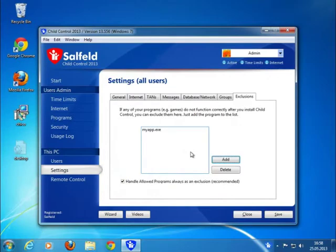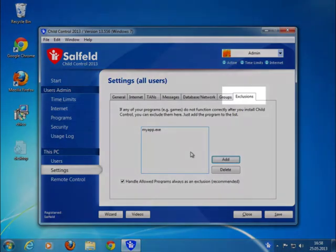If you face problems with a special game or application within child control, you can add it to the exclusion list. Every program on this list isn't touched by child control at all.